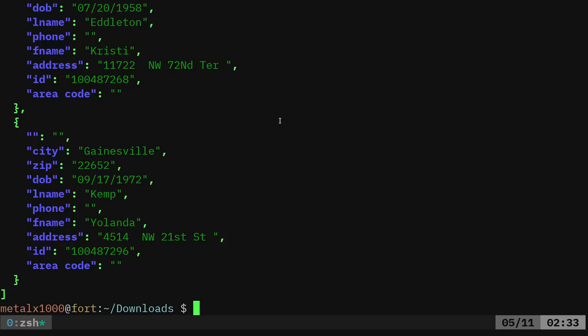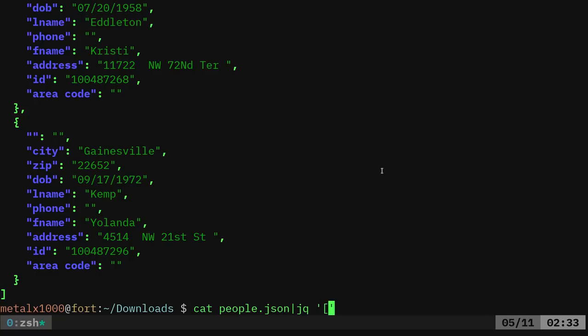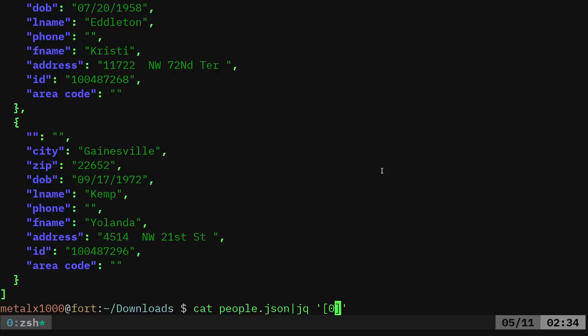grab just the first entry in here. What I can do is I can say, since this is an array, as you can see, I have the brackets here. So everything, every entry in here is an array. I can say I want, zero would be the first array. No, that's not right.